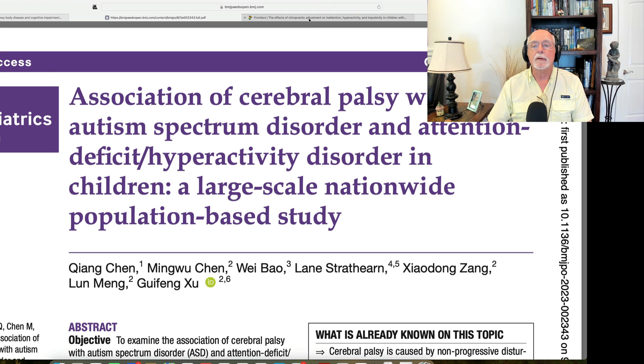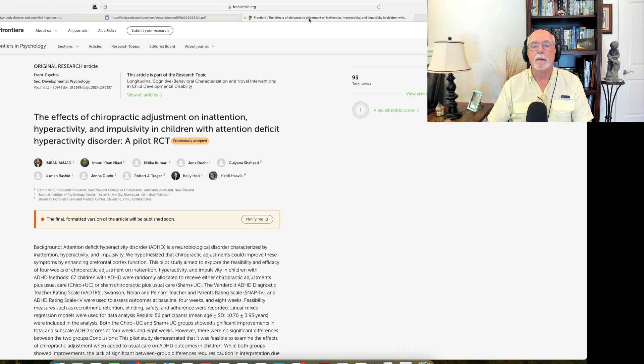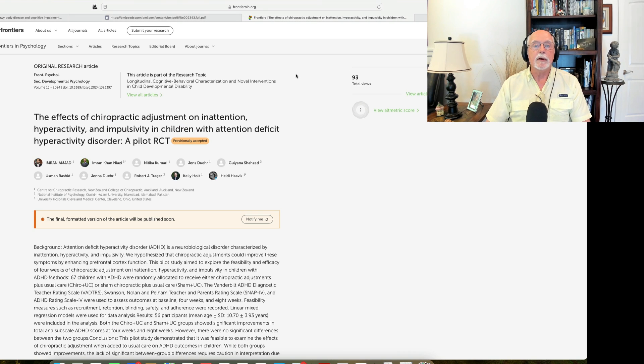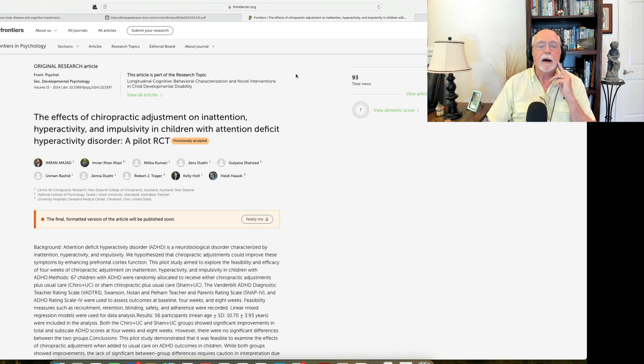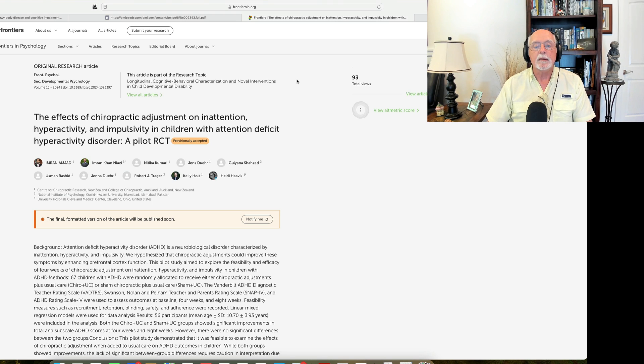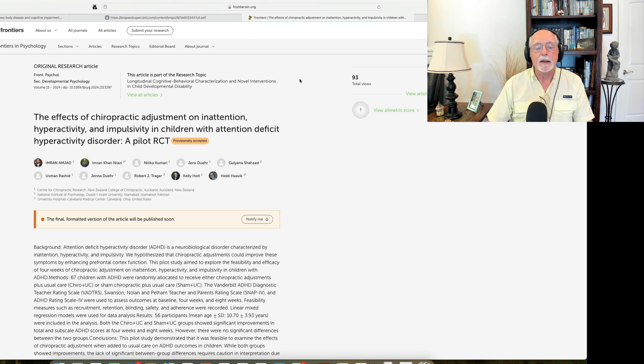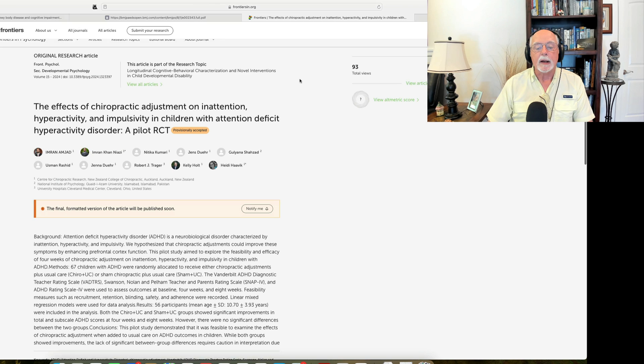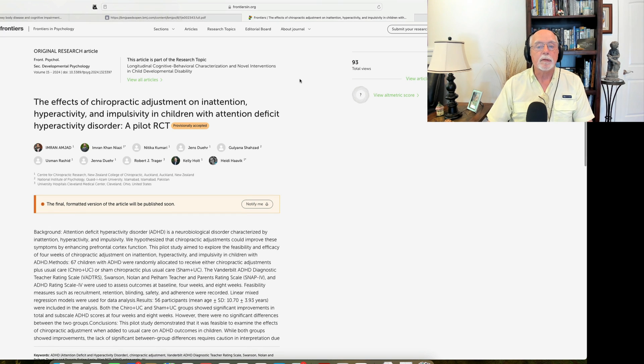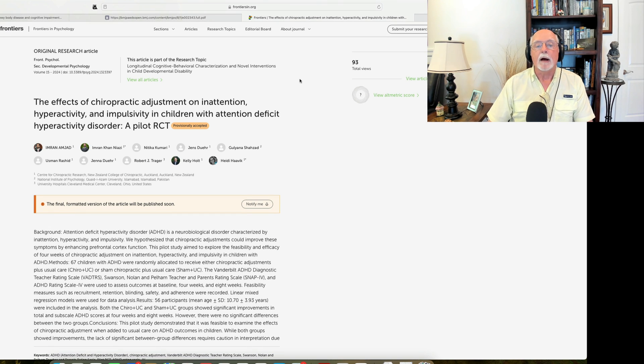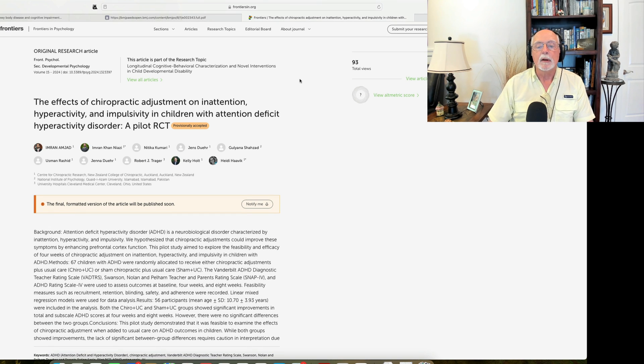So very interesting study there. Finally, last up is a very interesting study, in my opinion, out of New Zealand. This is a randomized trial. It's a pilot study, but it's the first randomized trial I've seen of chiropractic adjustment for children with ADHD.